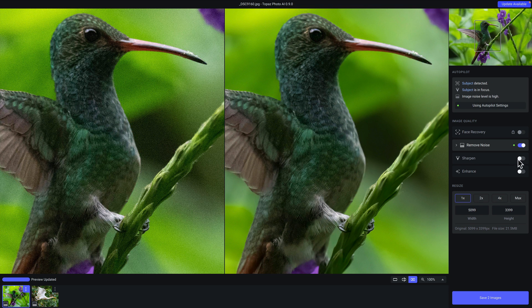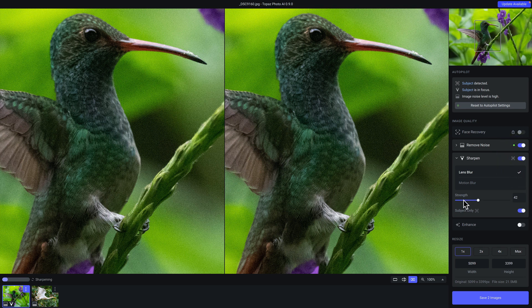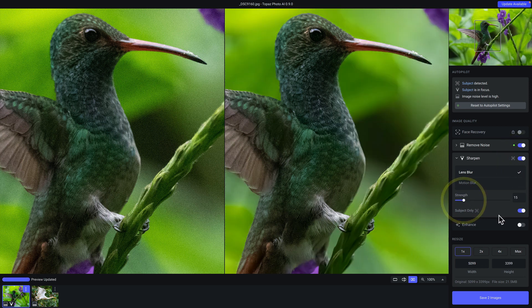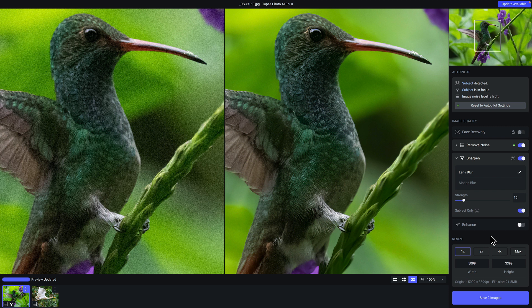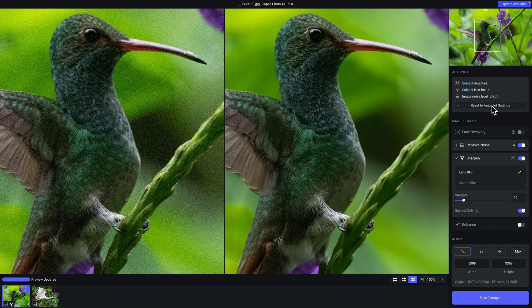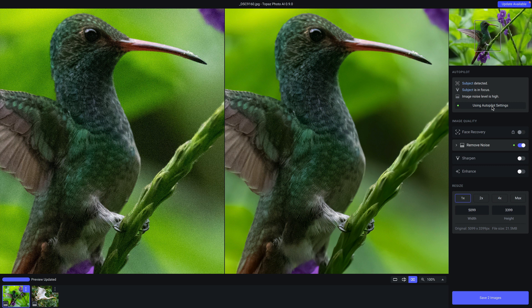Again, if we want, we can go ahead and apply sharpening. We can adjust the strength and we can specify that sharpening only applies to the subject only. And just like before, if you want to return back to the Autopilot settings, just click on this button right here. And then if you want to review your other photo, just click on it from the film strip.